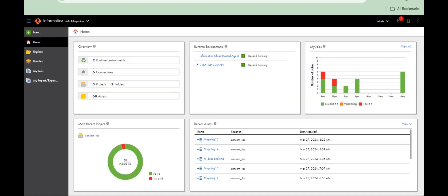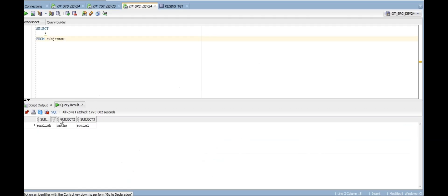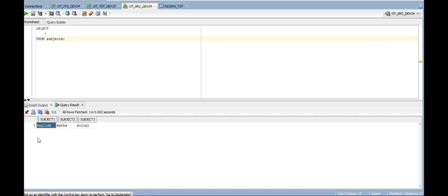Hi everyone. In this video I want to explain how to convert row data into one single column data. See here: Subject 1, Subject 2, Subject 3 — it's row data — English, Maths, Social. I want this data into a single column under subject: English, Math, Social, like that — in a single column.